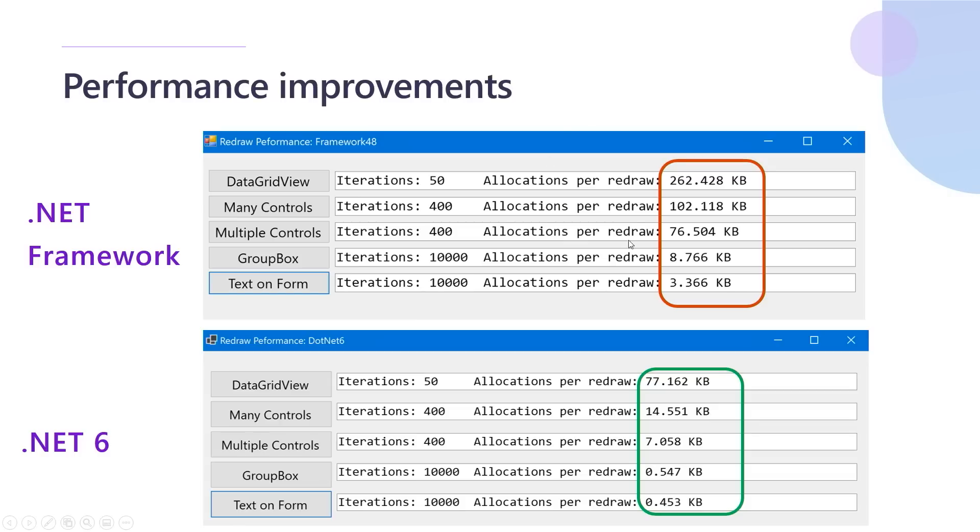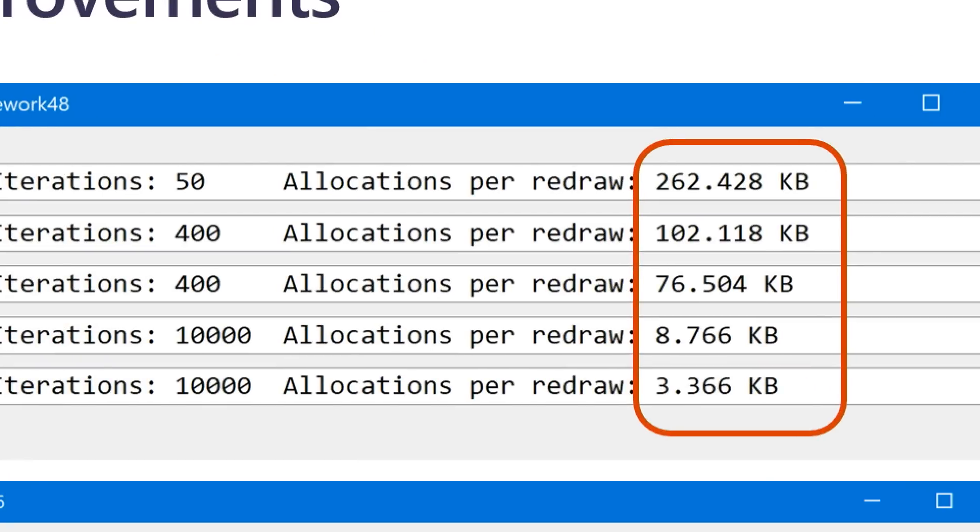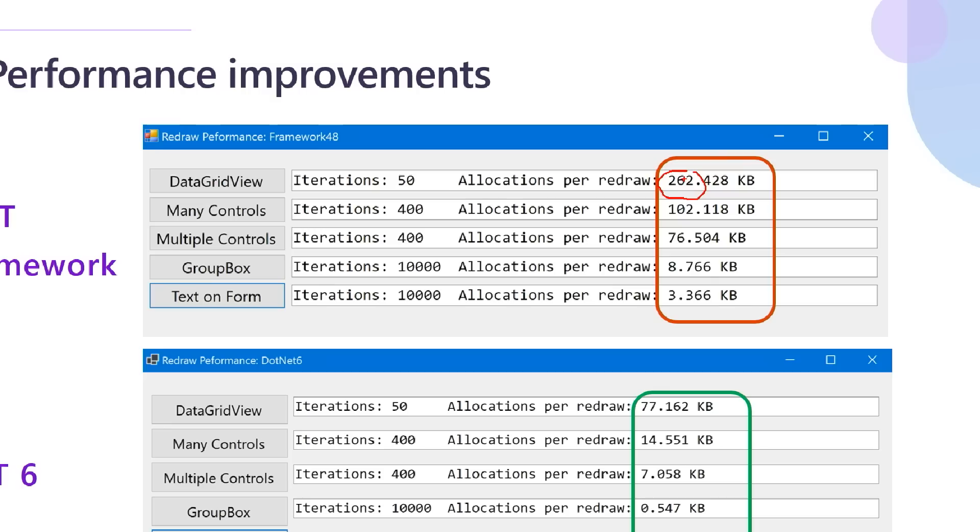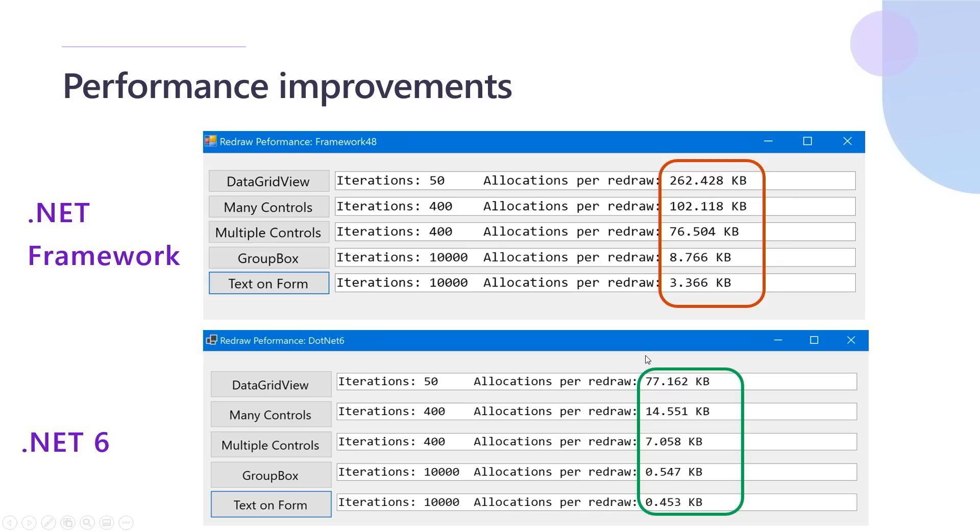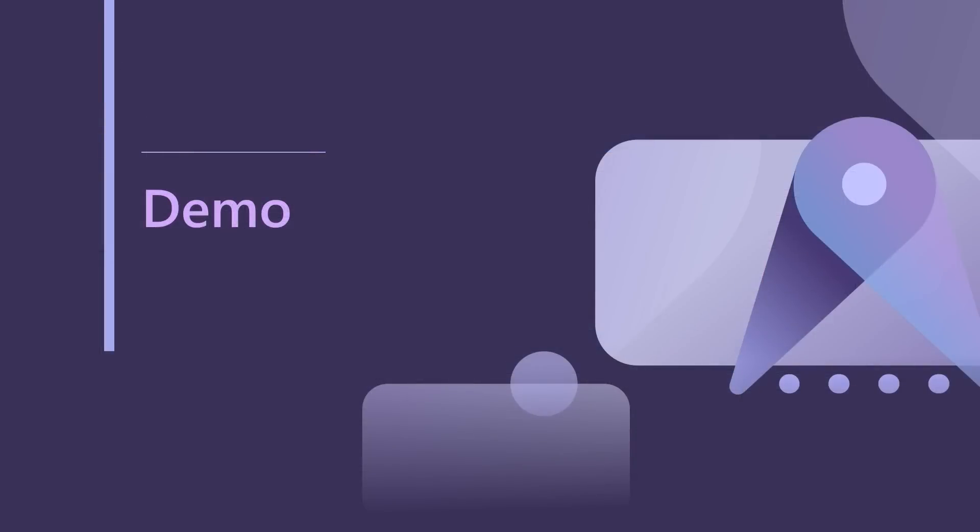So here you can see a significant improvement, right? Like 262 allocations compared to just 77 for .NET 6. By simply retargeting your app from .NET framework to .NET 6, your application will be much faster. All right.